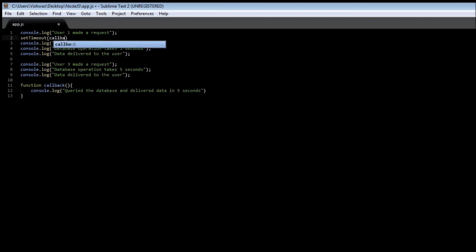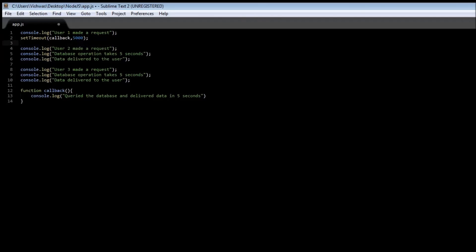Now let's callback our function after five seconds. Now we don't have a database operation right now so we are going to cheat here and make use of the setTimeout function to delay our execution so what setTimeout does is after five seconds it's going to call this function called callback.